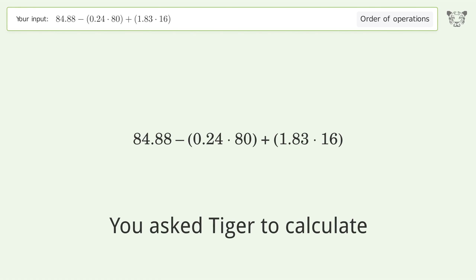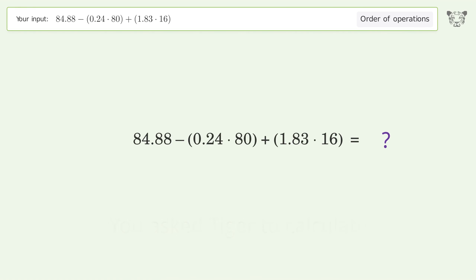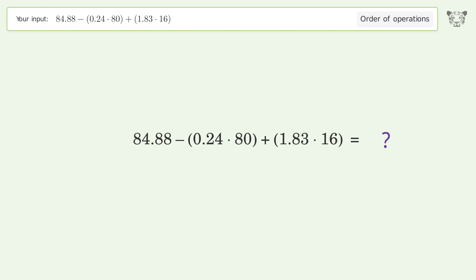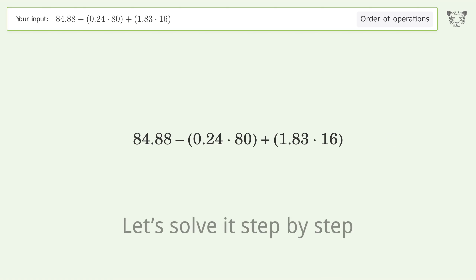You asked Tiger to calculate. This deals with the order of operations. The final result is 94.96. Let's solve it step by step.